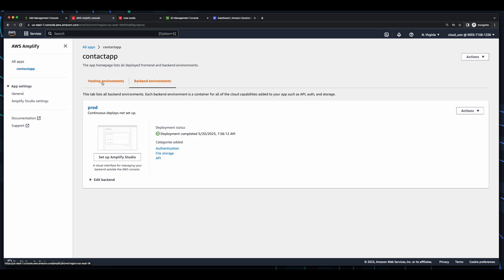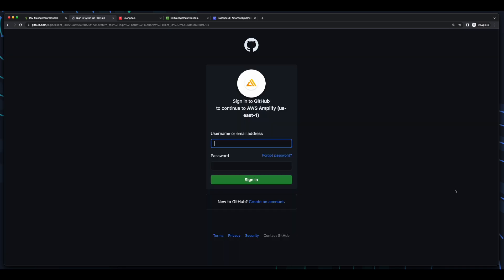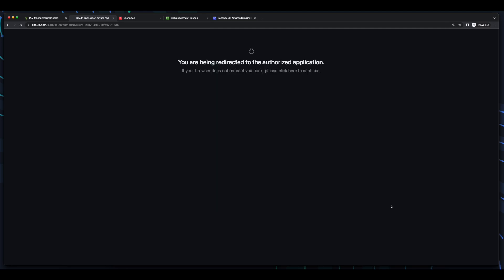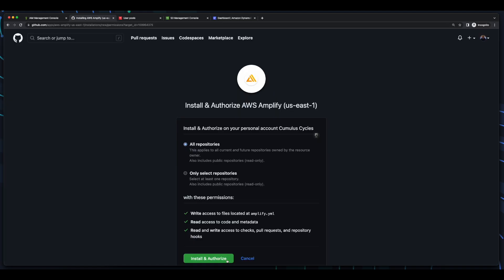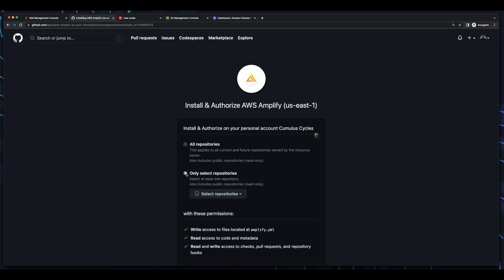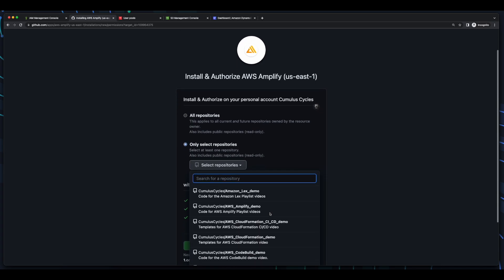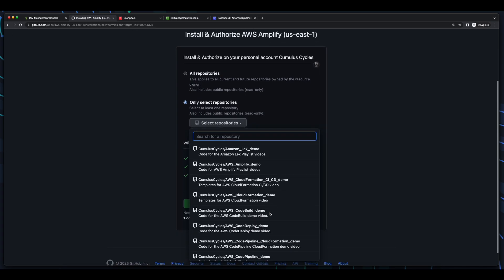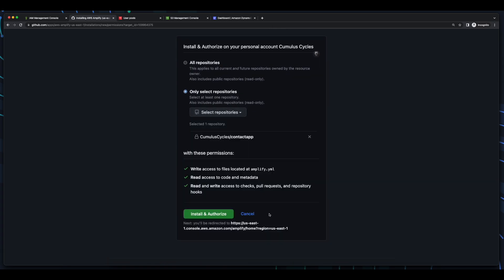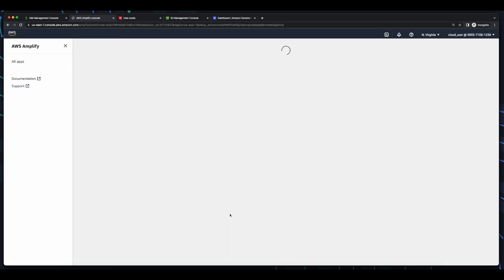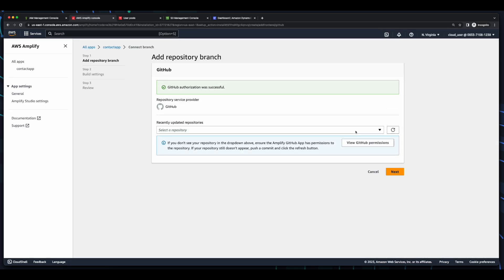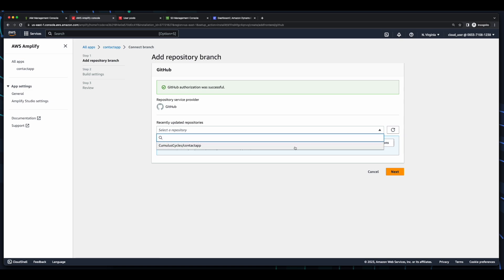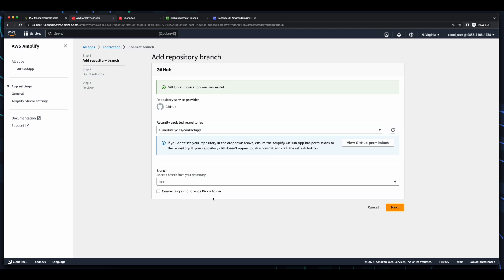Under Host a Web App, I'll select GitHub for source control, then click Connect Branch. Then I'll select my project repo, and install and authorize Amplify. Now, I'll select the repo, and a branch, then click Next.